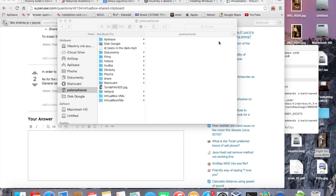Hi, I'm Peter and today I'm going to show you how to install Windows 7 on a Mac without a SuperDrive and without USB, through VirtualBox from Oracle.